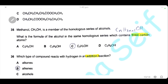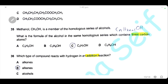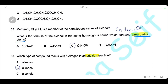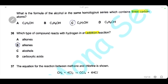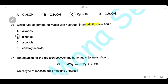Question 35: methanol is a member of the homologous series of alcohols. What is the formula of the alcohol in the same series with three carbon atoms? Using the general formula CₙH₂ₙ₊₁OH with n = 3: three carbons, seven hydrogens — C₃H₇OH. The answer is C.